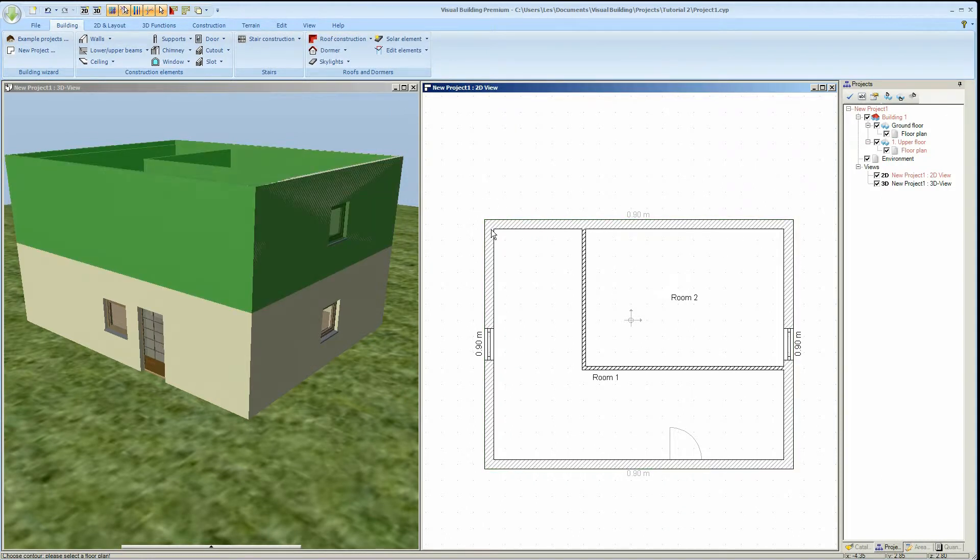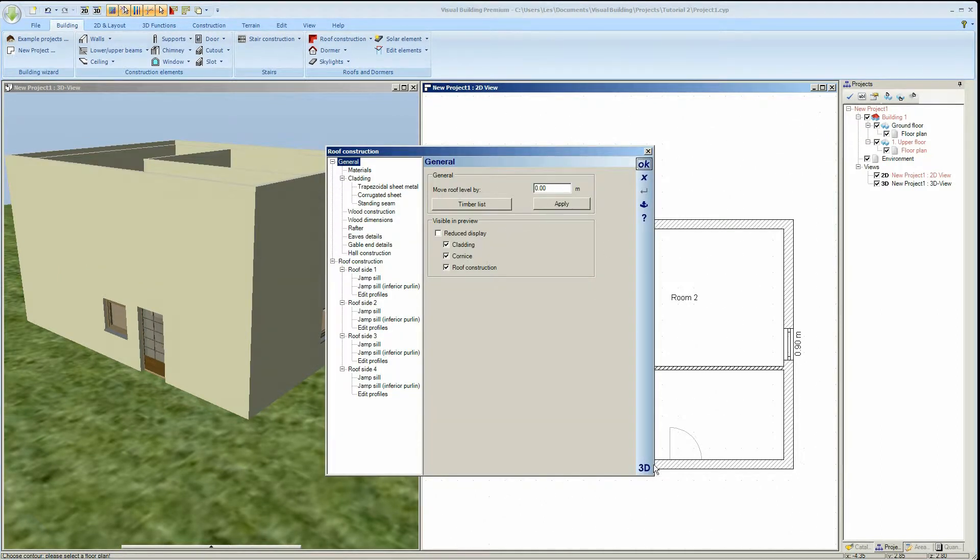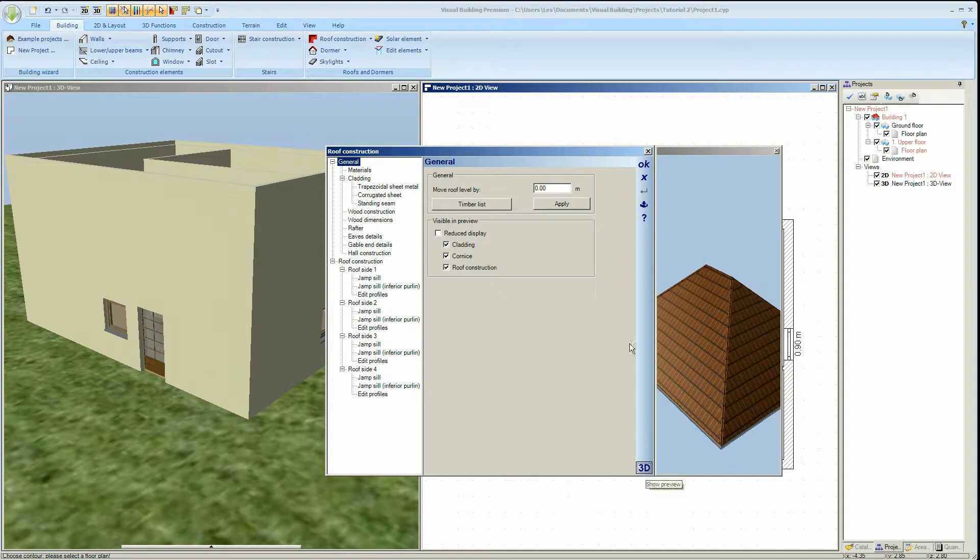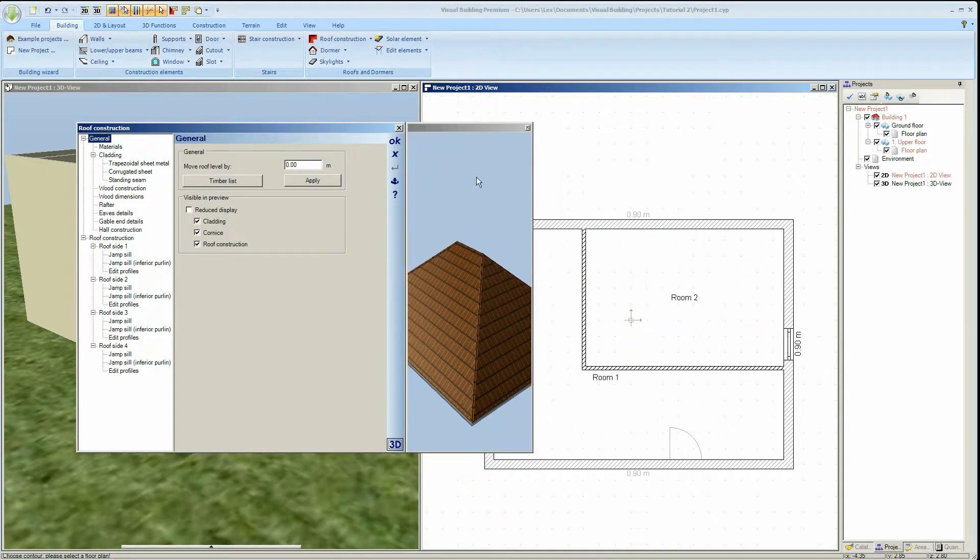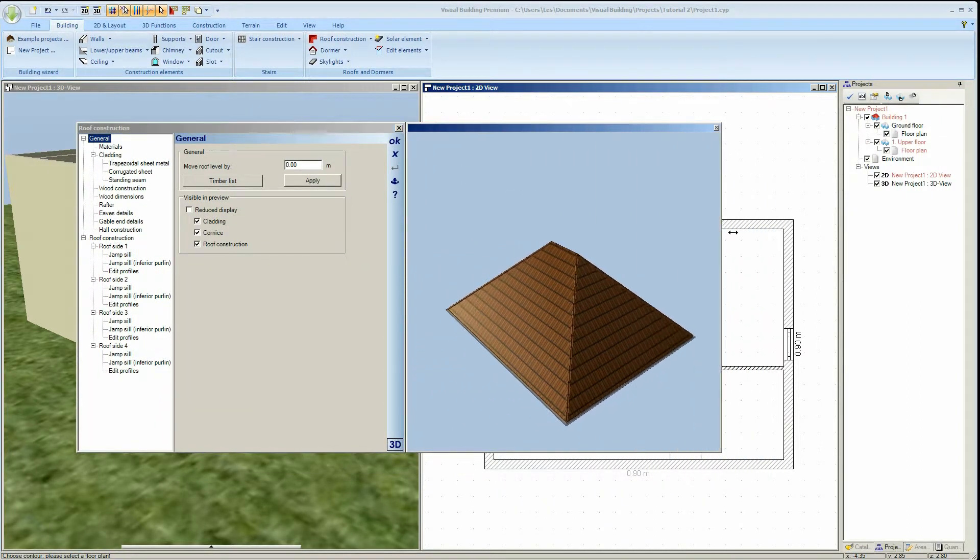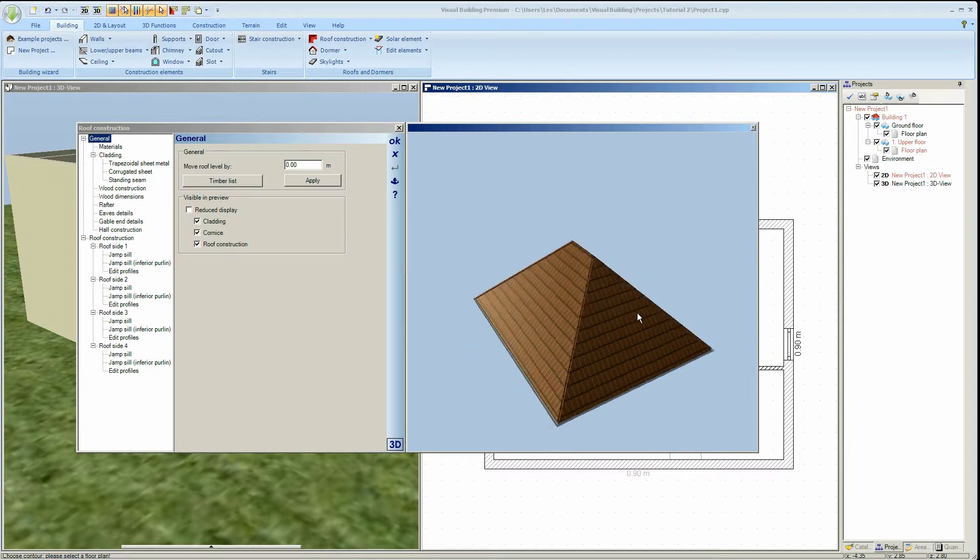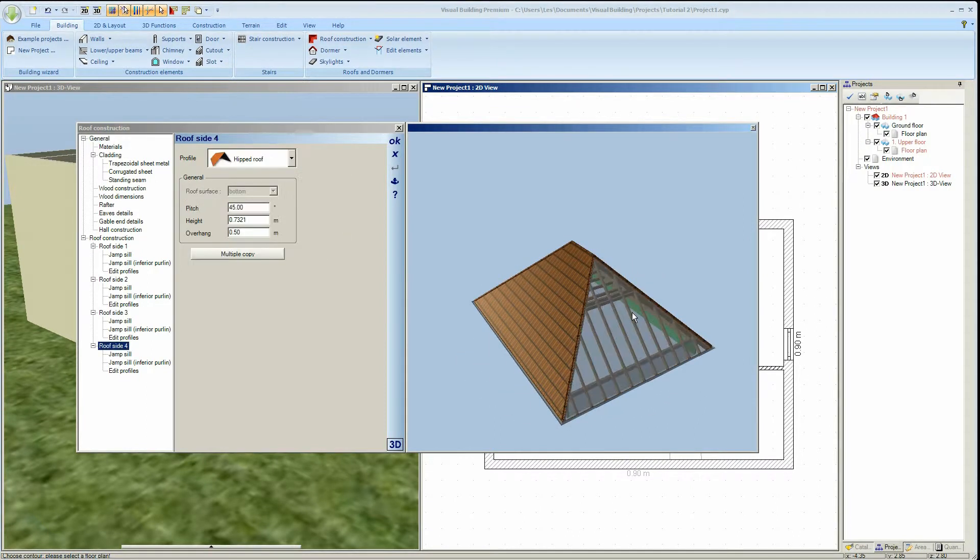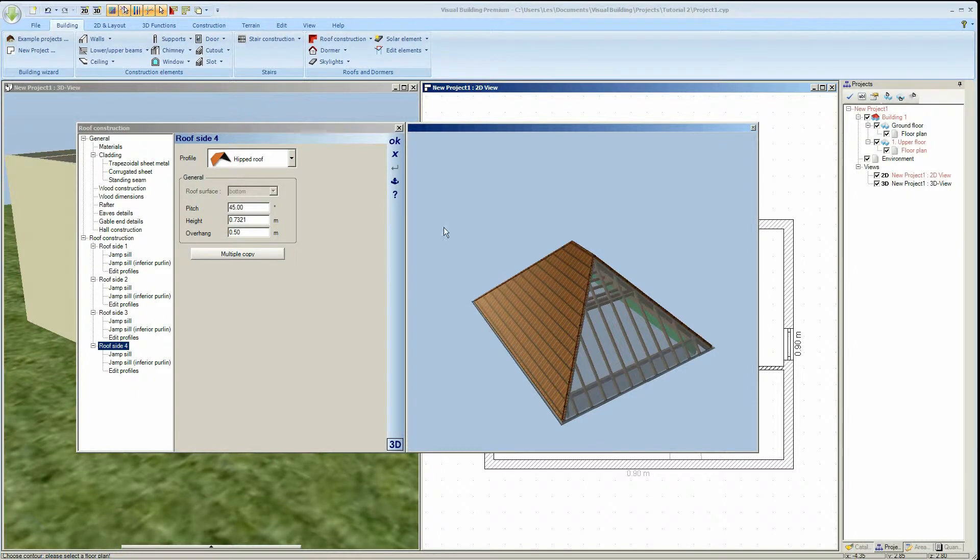And then your roof construction dialog will activate. The next step is to activate the 3D view of the roof so that we can select the various roof surfaces. Click on a roof surface and you will see that it becomes highlighted in the roof construction tree, so that any edits that we now make will apply specifically to this roof surface.